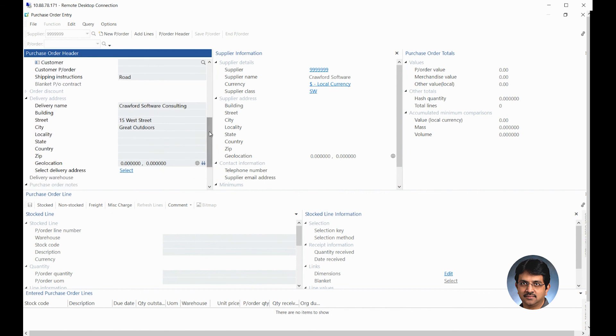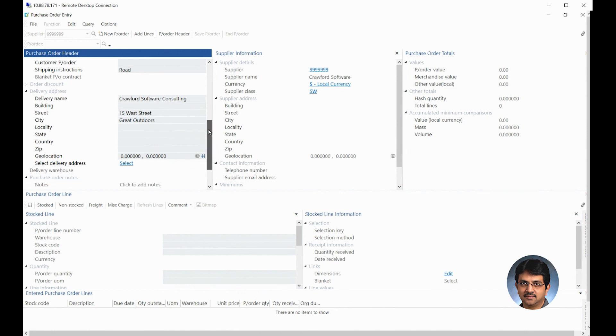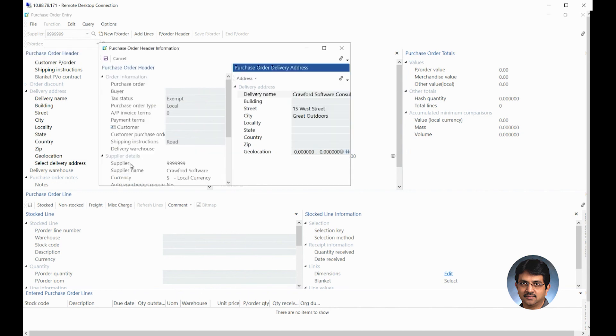Delivery address is where you would actually maintain that delivery address, where you want this to be delivered and select the delivery address. If it's not the default one where you're creating your purchase order, you could go into the select option.